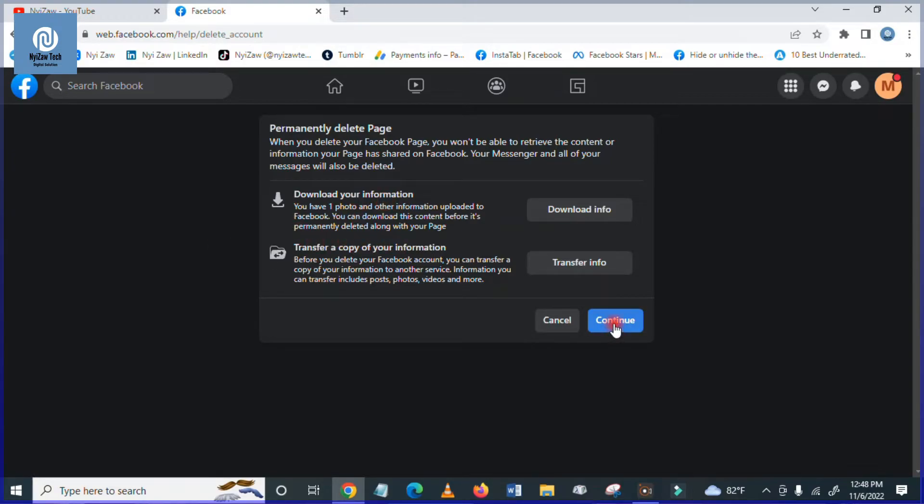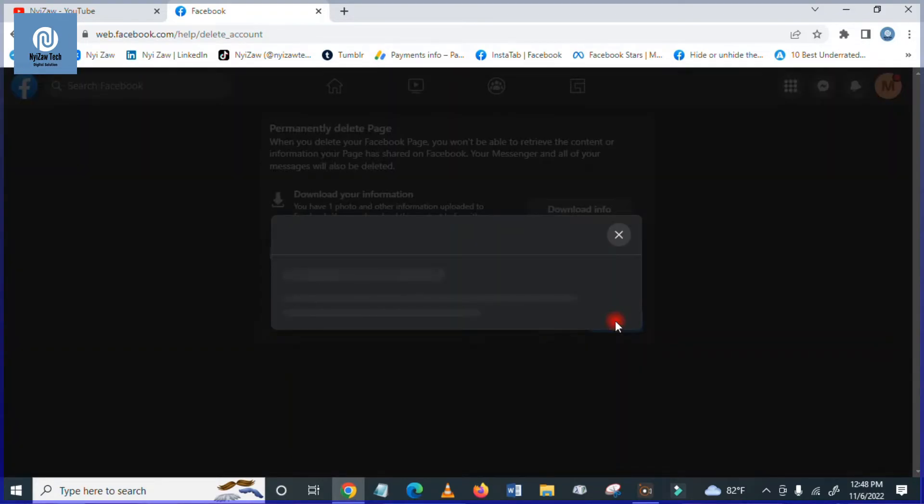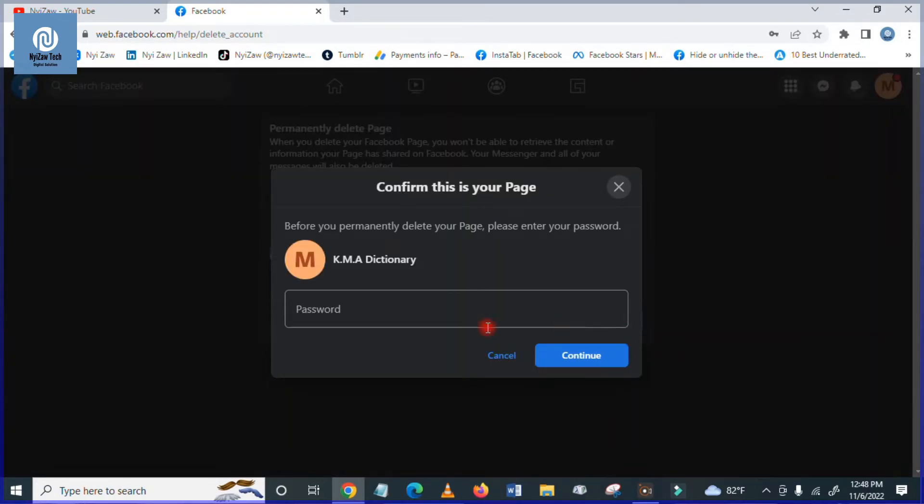So click here on continue. And the password, you have to remember the password to delete the page. If you don't remember the password, you will be unable to delete your page. Here the password is already entered and continue.